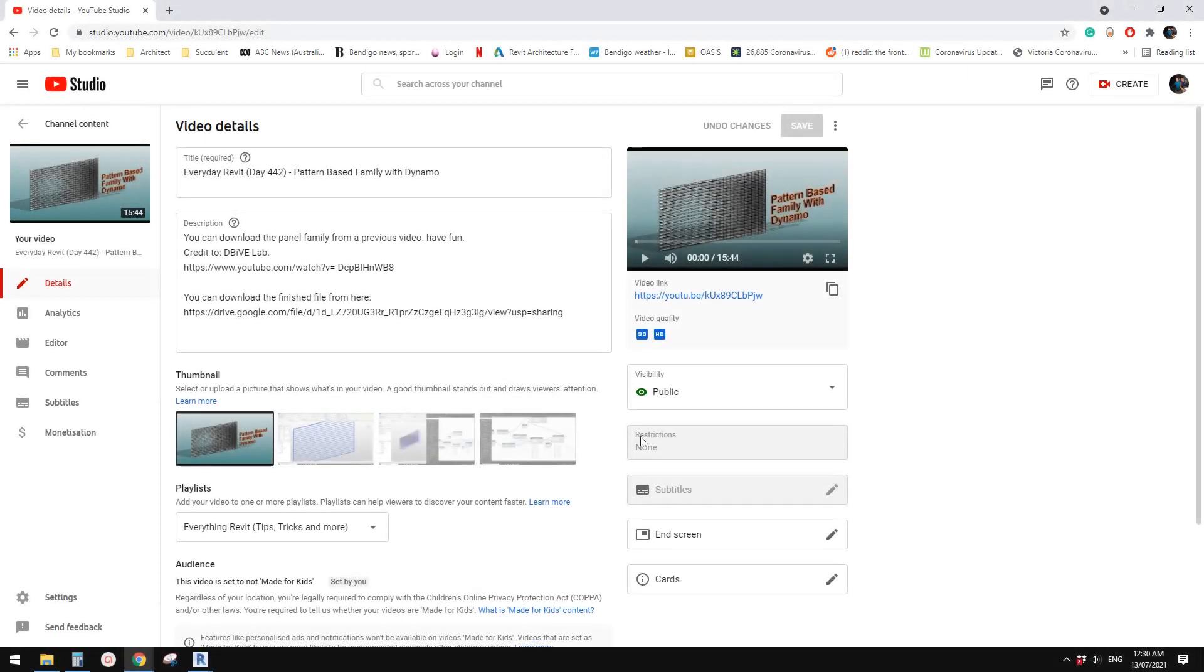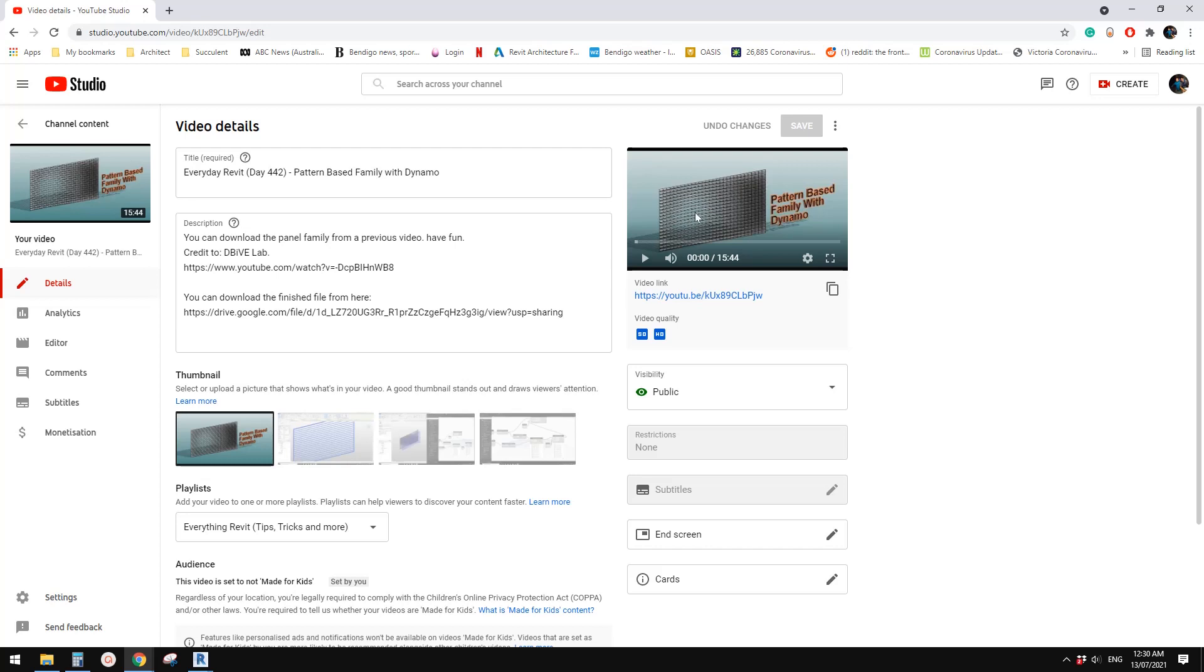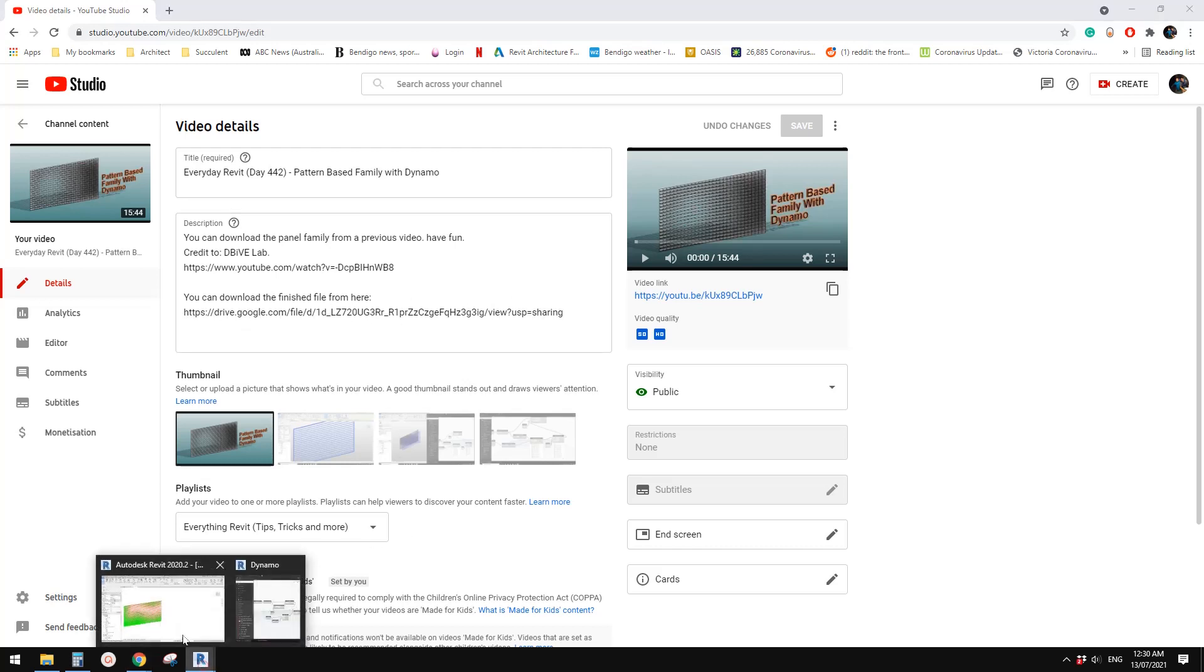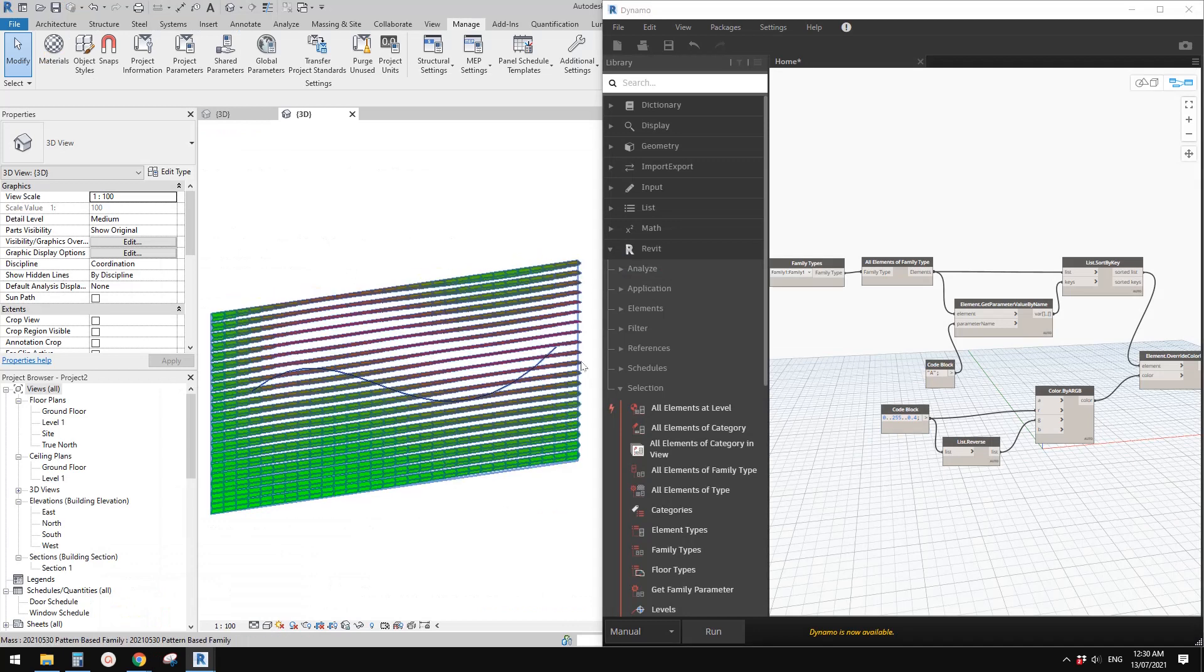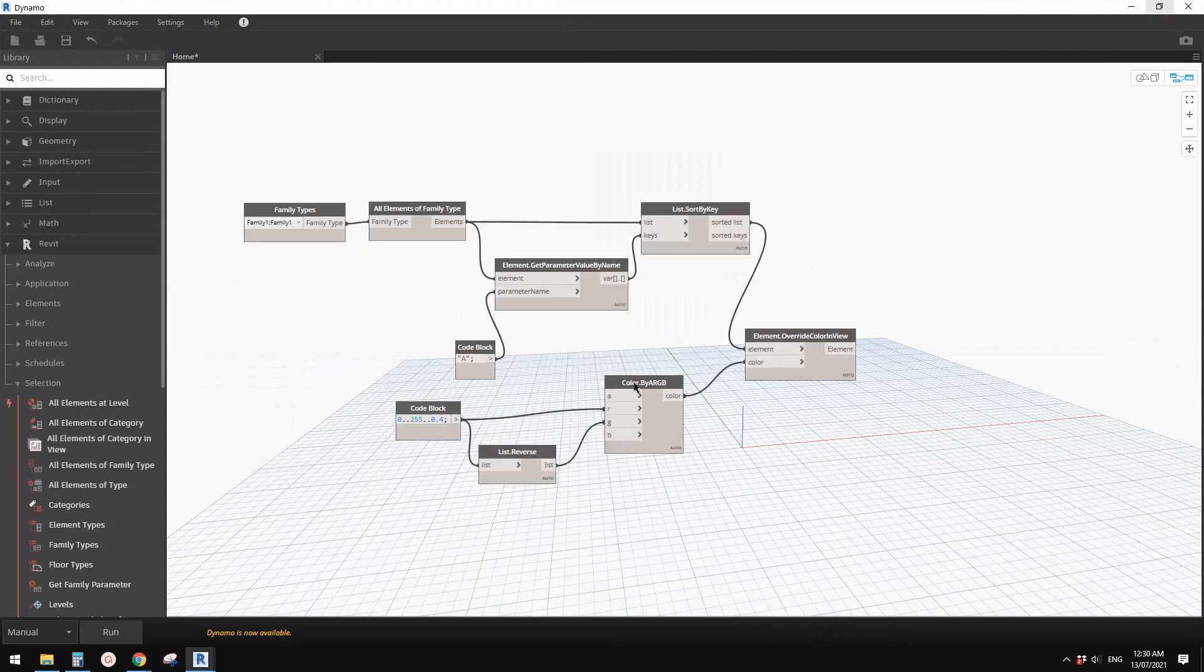Good day guys, Bing here. Previously we did this exercise where we used a pattern-based family and Dynamo to create a facade with panels with different opening angles. Today we're going to use this family, which you can download from this link, and we're going to use a little bit of Dynamo.